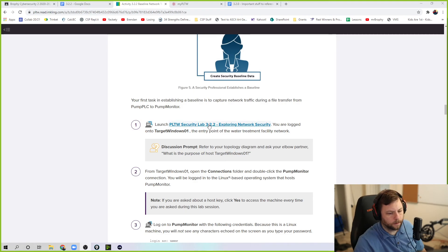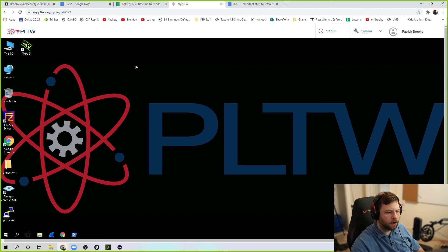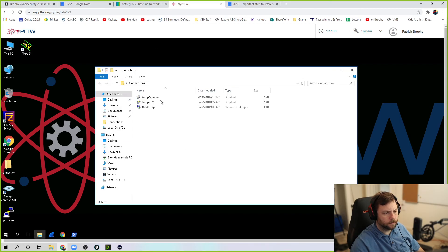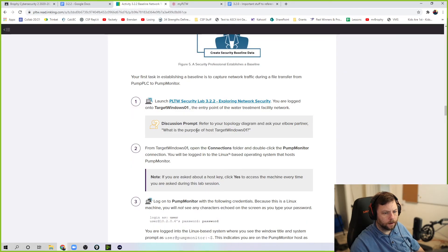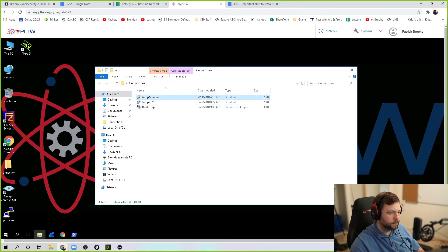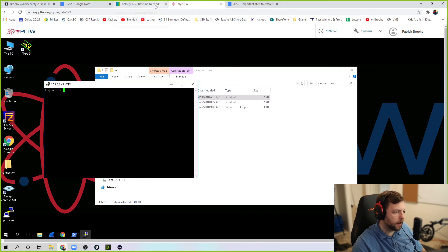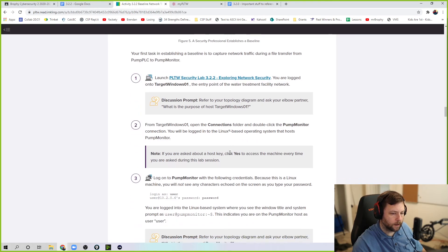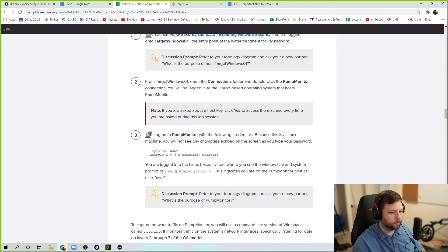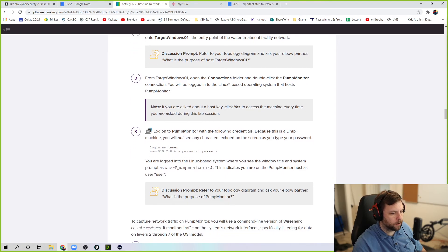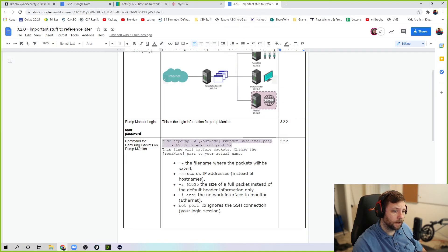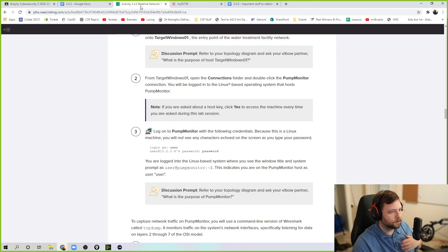Launch the lab. Target Windows 01. Open the connections folder and we are going to double click pump monitor. Now you're like, what do I log in as? I got to look up here. And step three, log in with the following user and password. I would write those down. I got this document here. I'm keeping track of that. Pump monitor login is username and password.